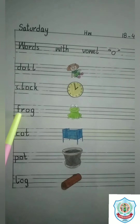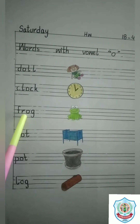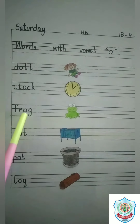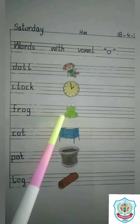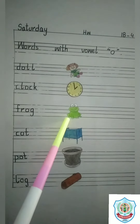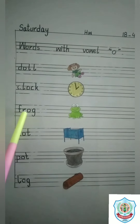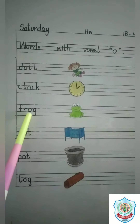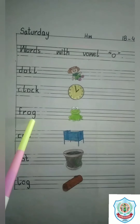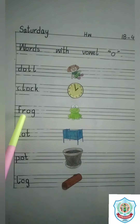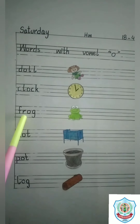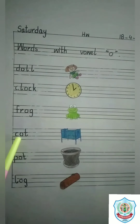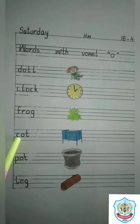F, R, O, G. Frog. And this is a picture of frog. F, R, O, G. Frog.